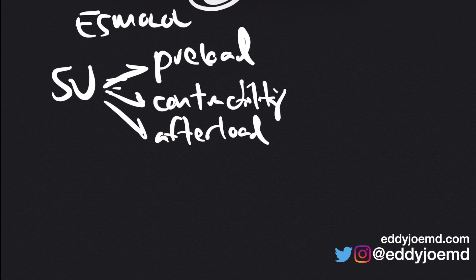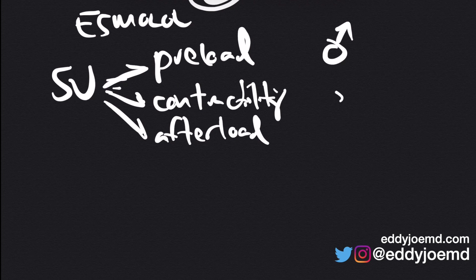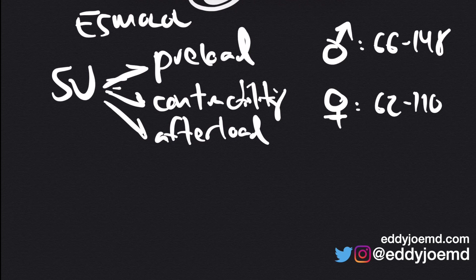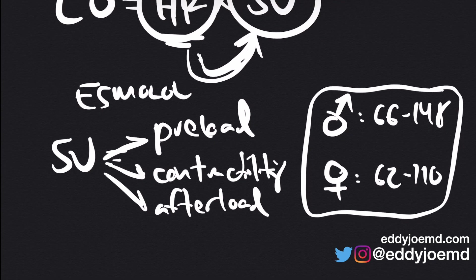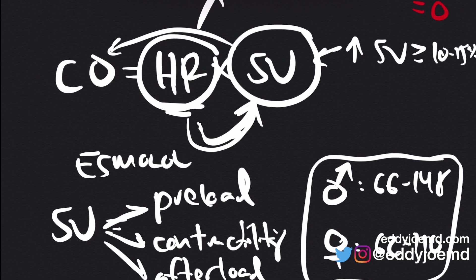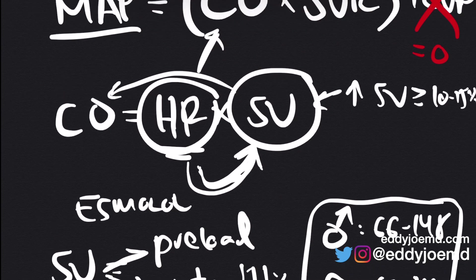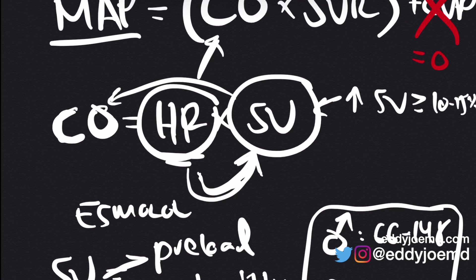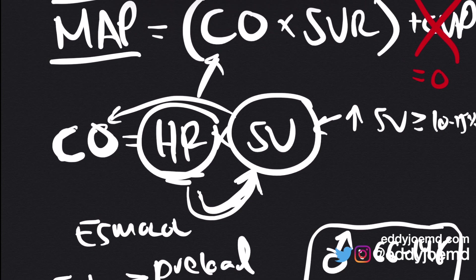And what you typically want the stroke volume to be, there are different numbers depending on where you look. Based on the sexes, for example, in males, it is between 66 to 148. And in females, it's 62 to 110. Now these numbers, depending on where you look, they could be completely different. So moving back over here, I already talked about how cardiac output is equal to heart rate times stroke volume. And I covered the heart rate, I covered the stroke volume.